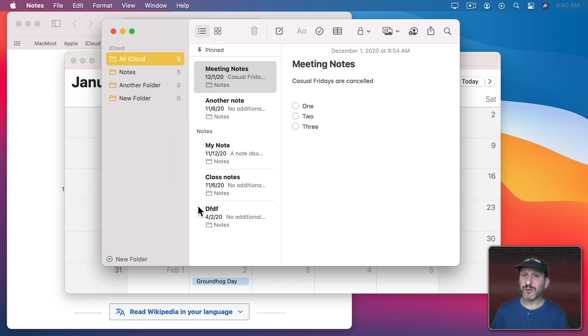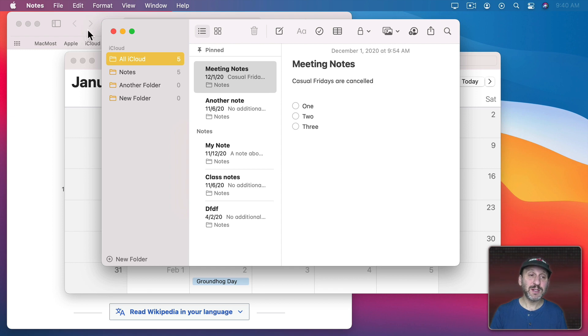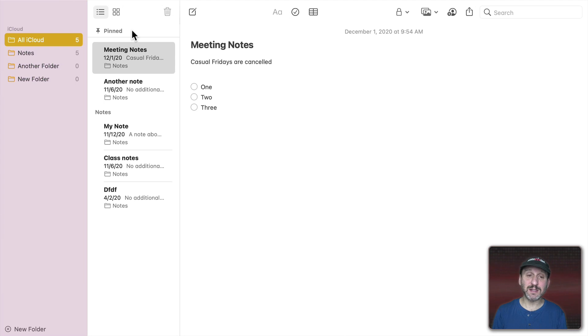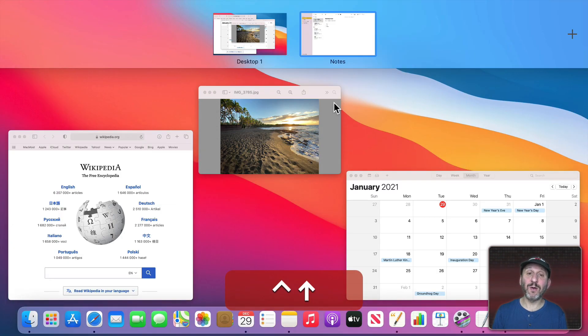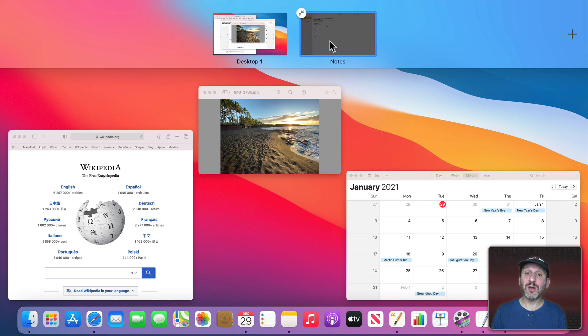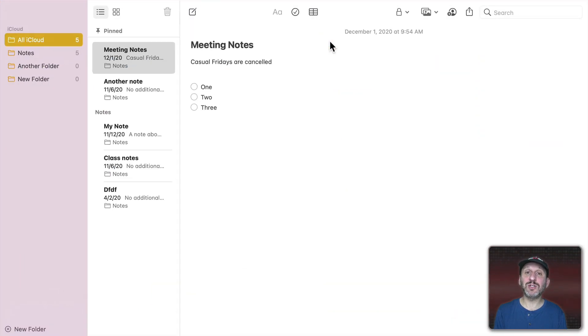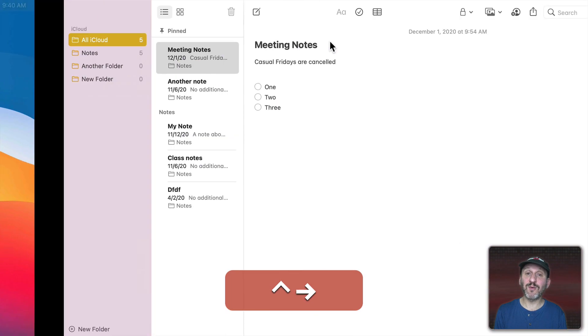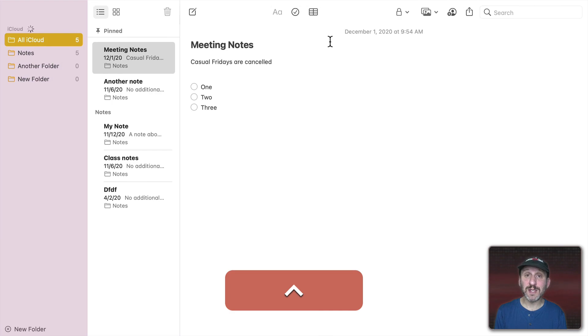Now what about full screen apps or when you have multiple desktops. So let's take Notes to full screen and then to switch back to all of the other apps that are on the main desktop I can use Control and Up Arrow and I could see Mission Control here with that desktop and Notes. But I could also just use Control, Left, and Right Arrows to go between desktops including full screen apps.